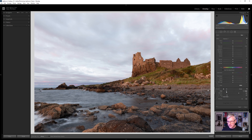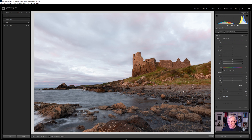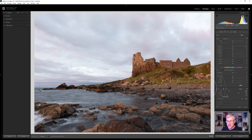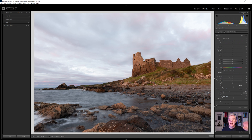We have the size of the brush which can be taken right up or back down — that's also controllable with a roller mouse or the square brackets on the keyboard. The feather controls how much distance there is between the main effect and the outer edges of the effect, and you can see how that changes as I adjust it.